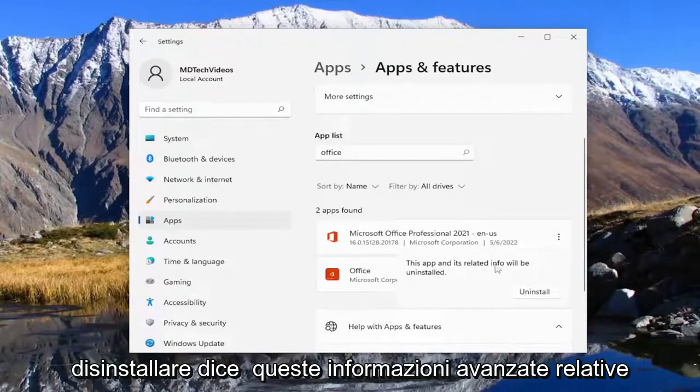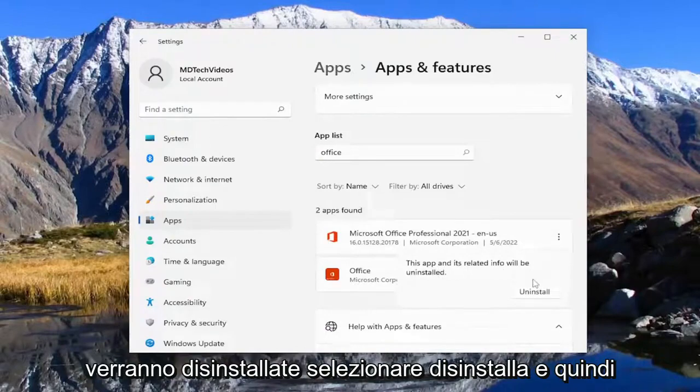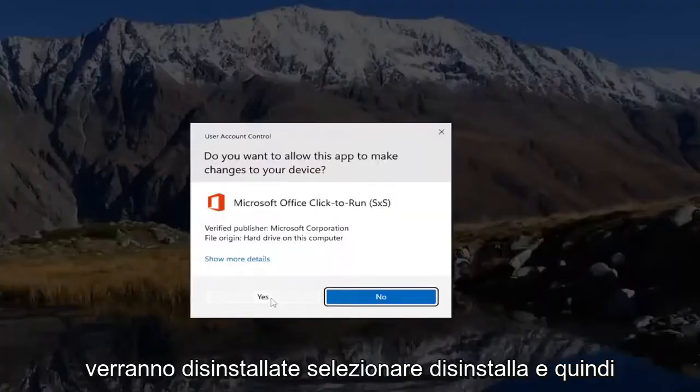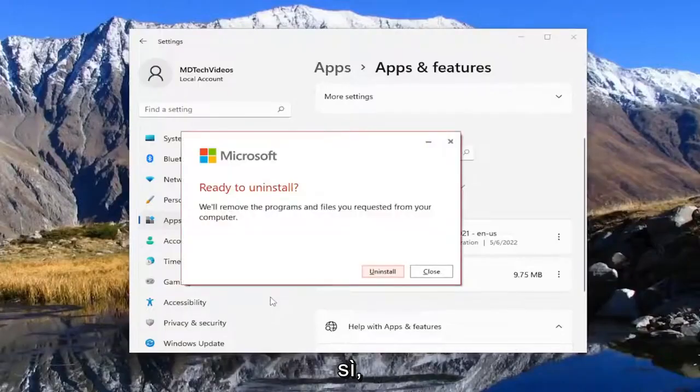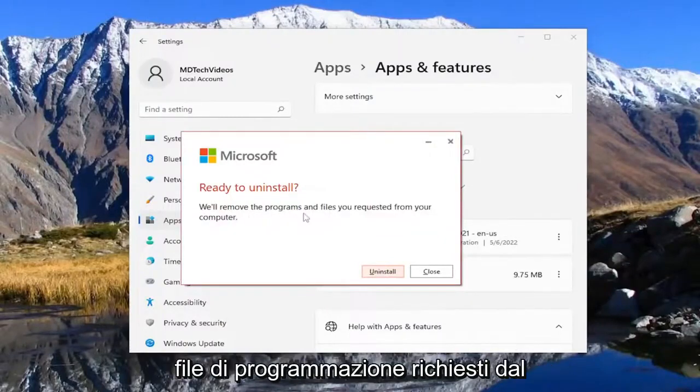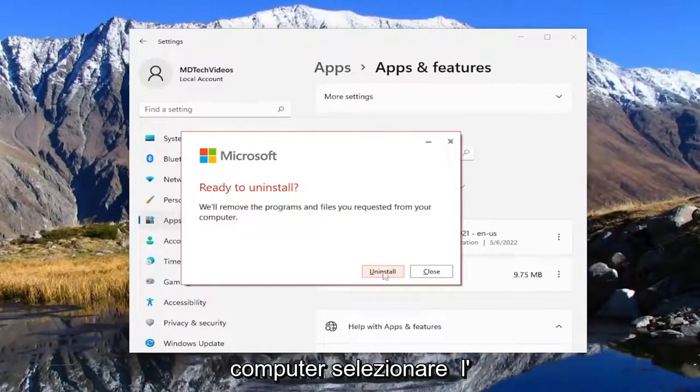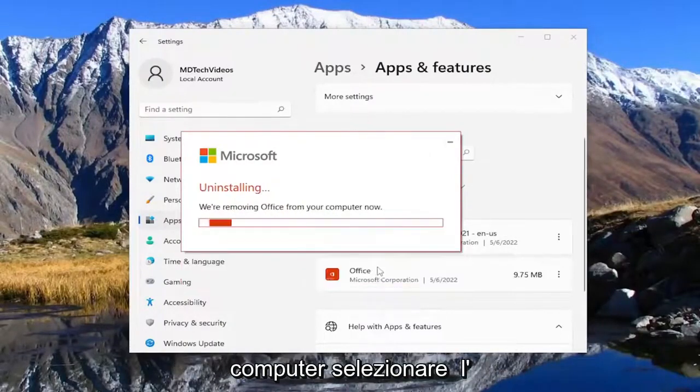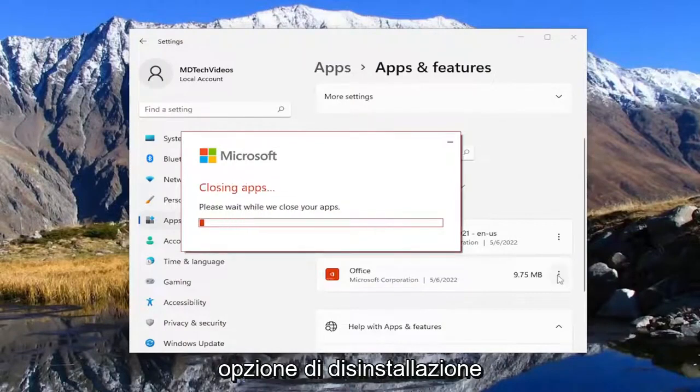It says this app and its related info will be uninstalled. Select uninstall and then yes. It's ready to uninstall or remove the program and files as you requested from your computer. Select the uninstall option.